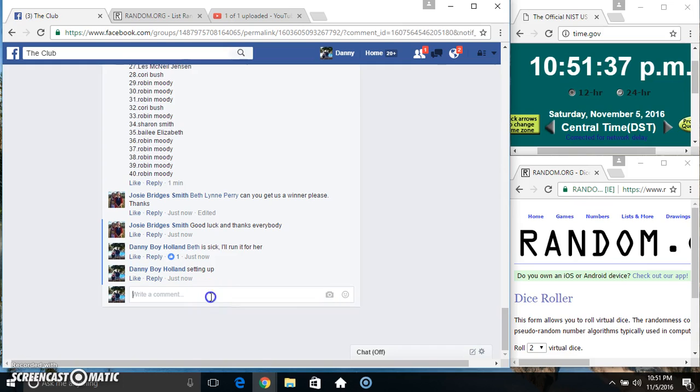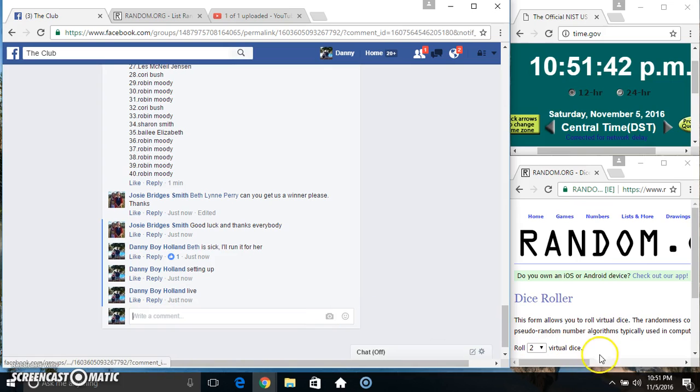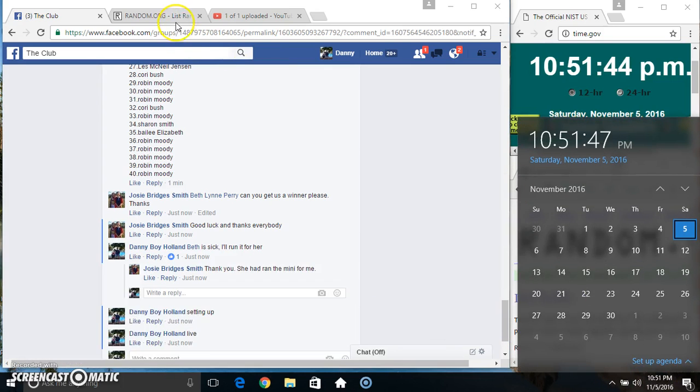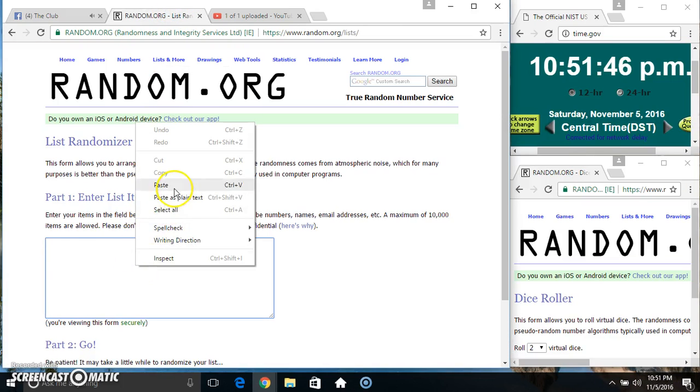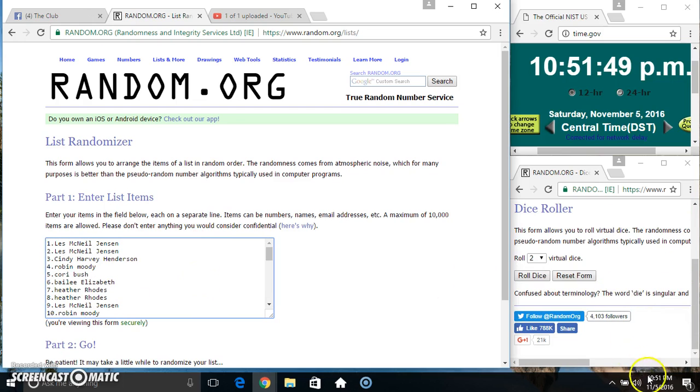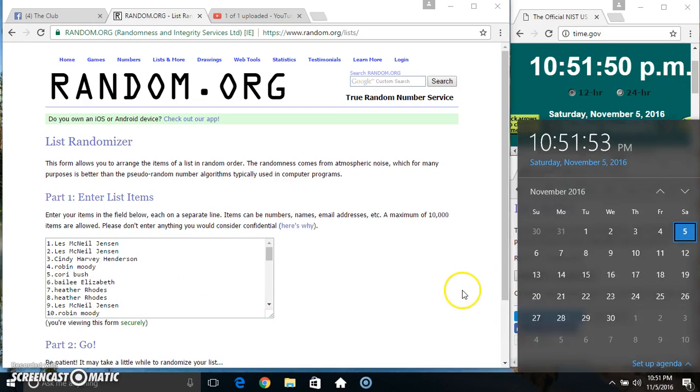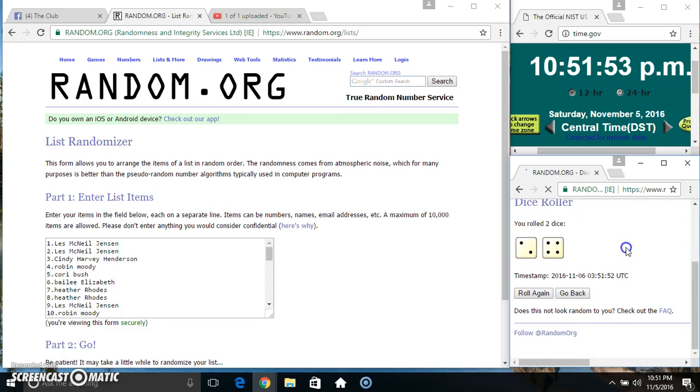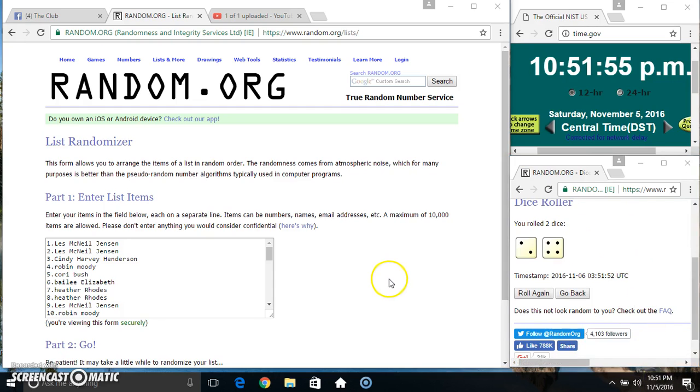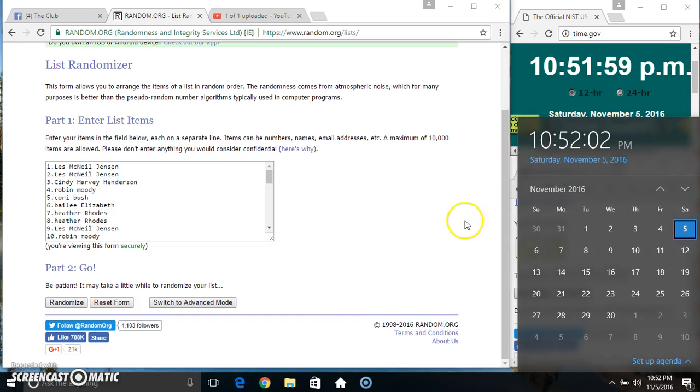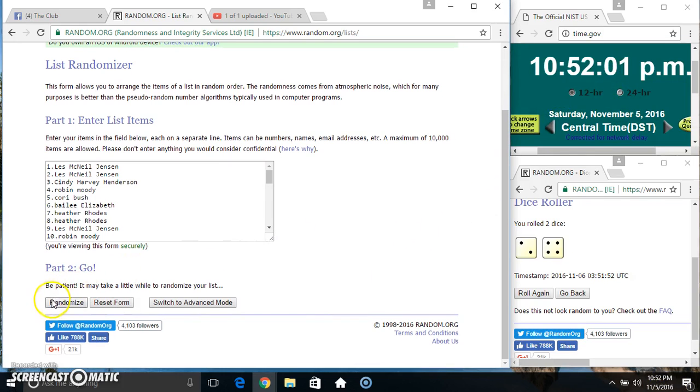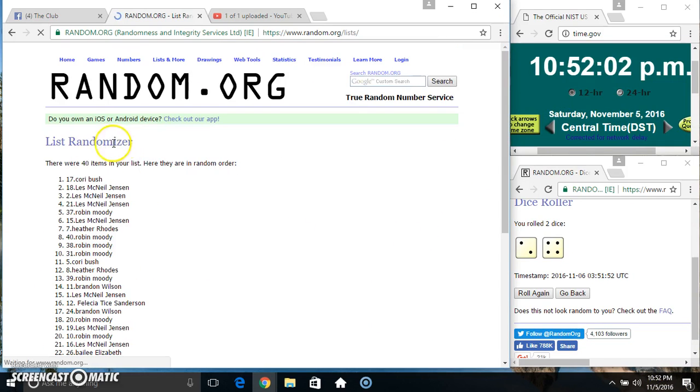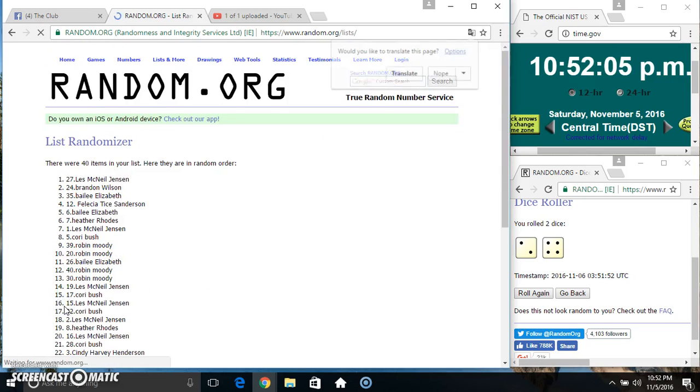Copy our list, go live 10:51, paste our list, roll the dice, need a 4 or higher. 10:51, we got a 6. 10:51, six times, let it roll over. 10:52, six times, 40 items on the list.